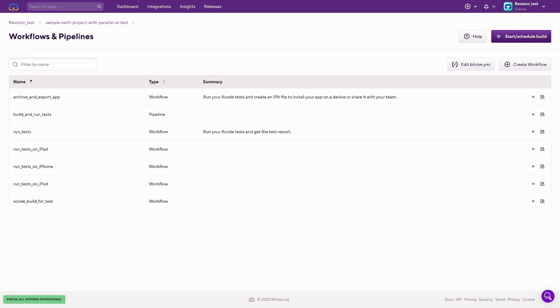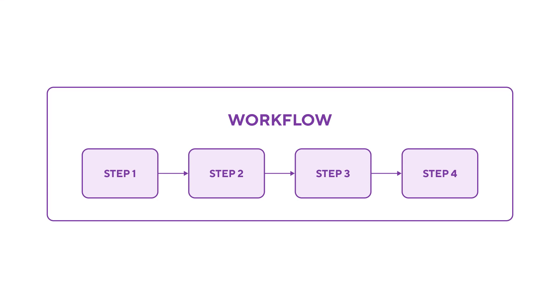First, let's discuss what Workflows and Pipelines are exactly. A Bitrise workflow is a collection of steps. When a build of an app is running, each step will be executed in the order that is defined in the workflow.